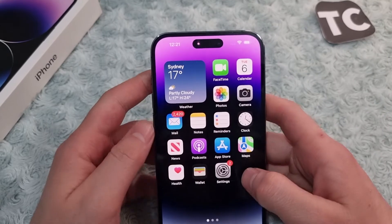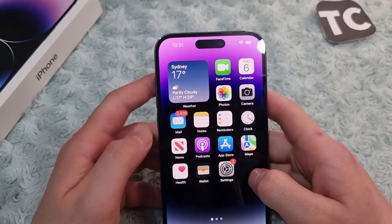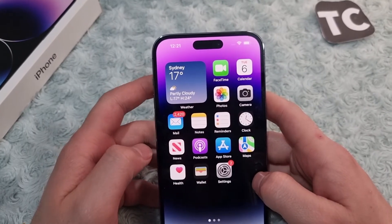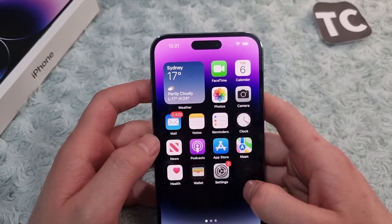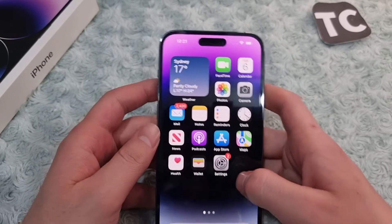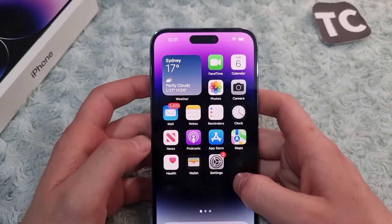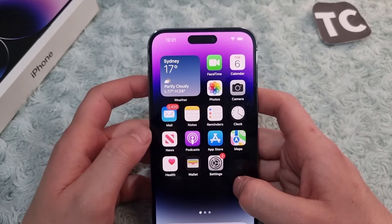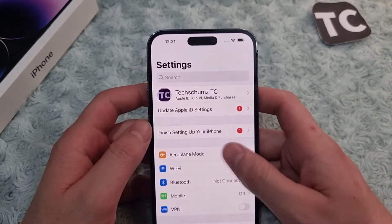Hi everyone and welcome to TechStorm's YouTube channel. In this video, I'll show you how to change your Apple ID email on iPhone 14, 14 Pro, and 14 Pro Max. To get started, first go to Settings.